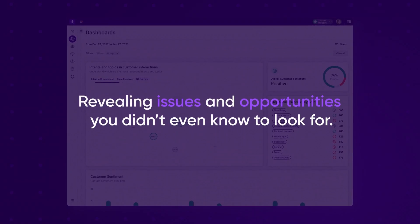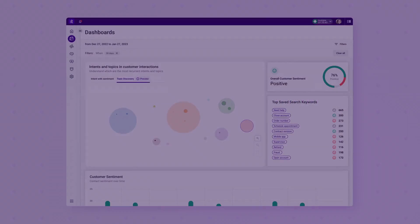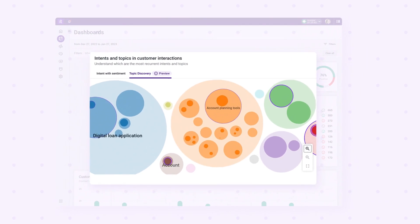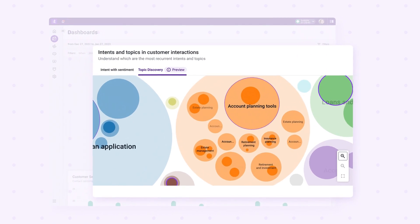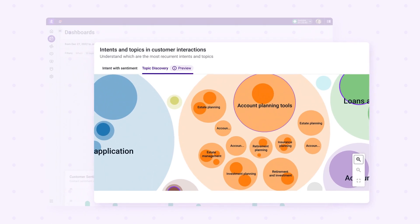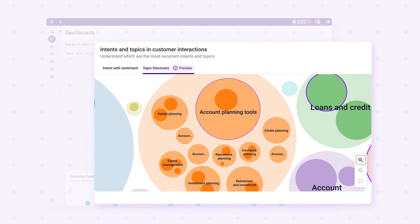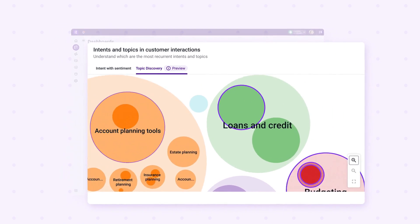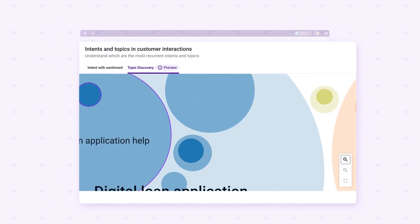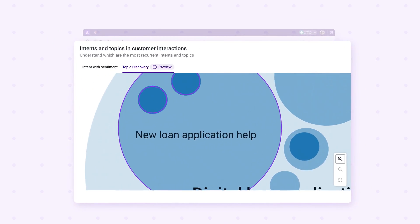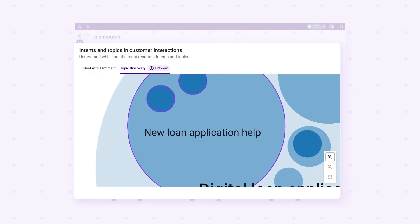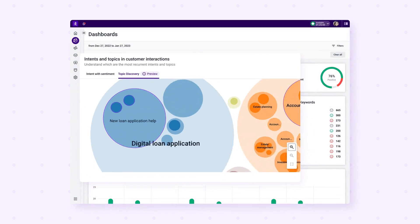It also helps organizations be more proactive, like this commercial bank who notices an emerging trending topic around a new digital loan application process they've implemented recently. They quickly observe callers are taking up precious agent resources with simple repetitive questions.